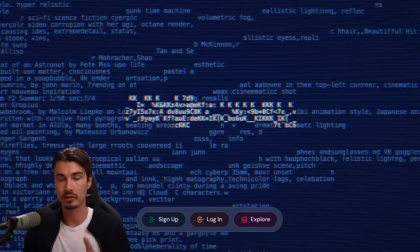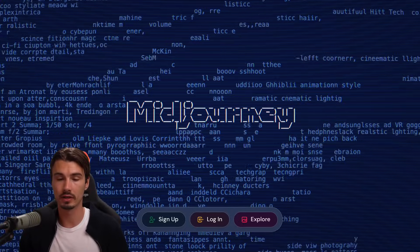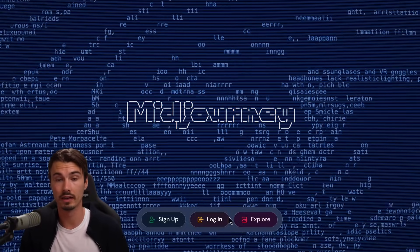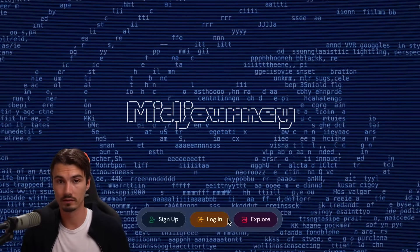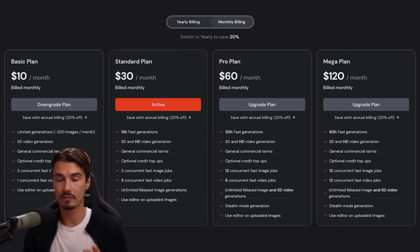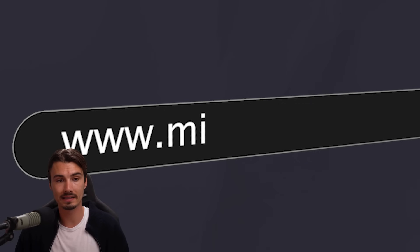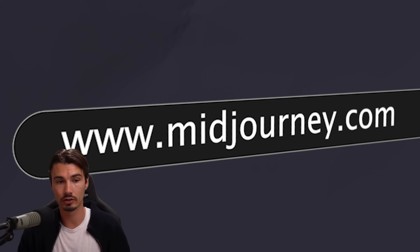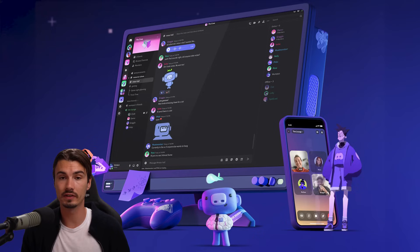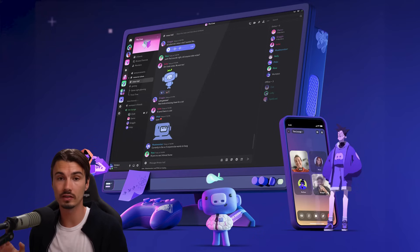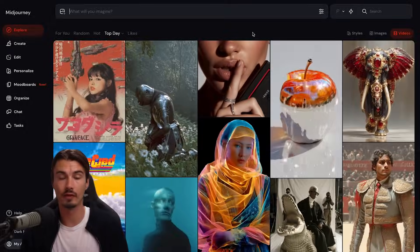To get started, you will need three things. First of all, a MidJourney account, which you can easily create by just logging in with your Google account. Secondly, a MidJourney subscription, and thirdly, a web browser to access midjourney.com. Alternatively, you could also use Discord, but I would highly recommend the web browser, as at this point it has all the features and it's just so much simpler to use.